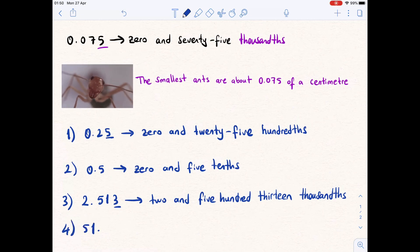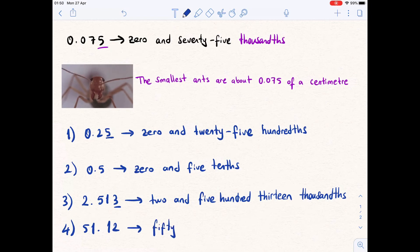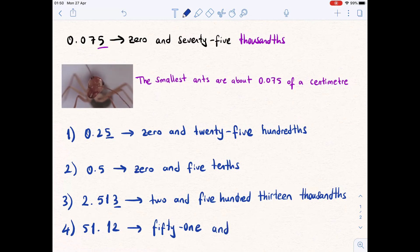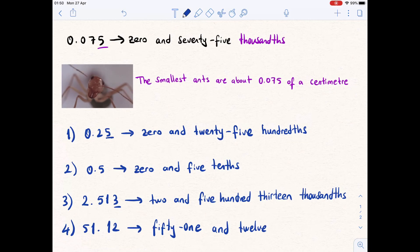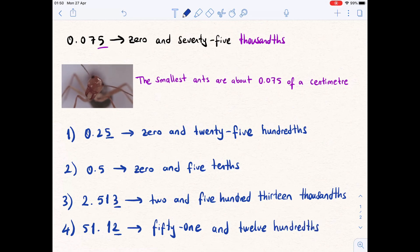Example four is 51.12. Before the decimal point we say fifty-one. At the decimal point we say 'and.' After the decimal point we read the number twelve. The final digit 2 is in the hundredths place, so we read this decimal as fifty-one and 12 hundredths.